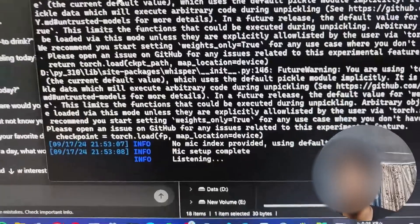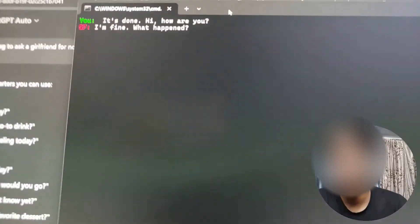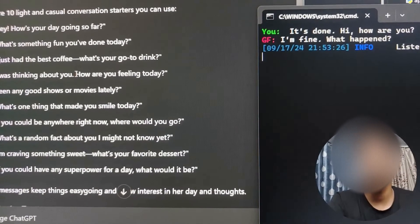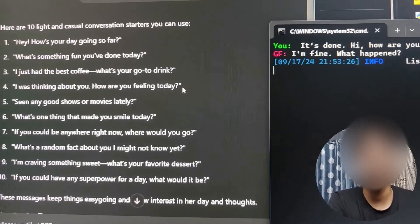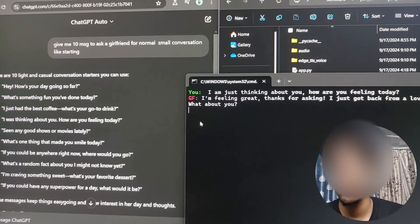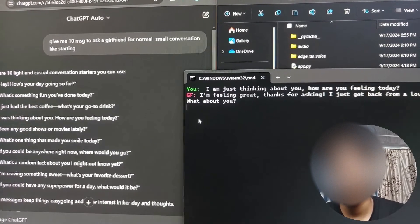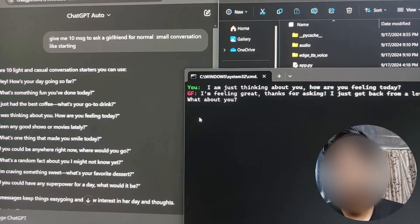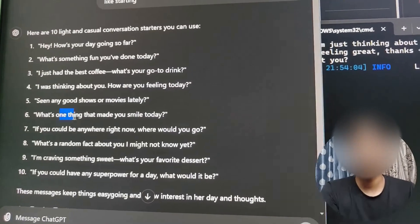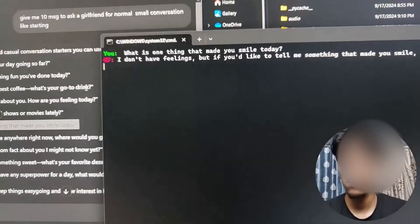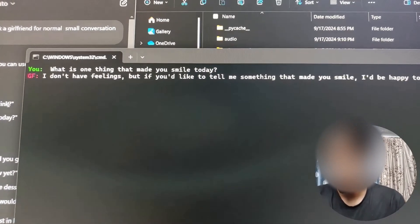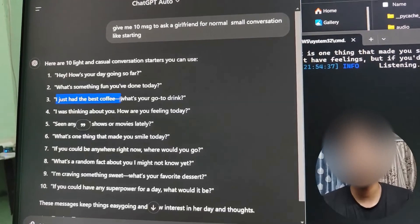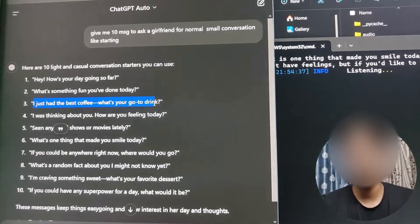Perfect, it started. 'Hi how are you?' 'I'm fine, what happened?' 'I'm just thinking about you, how are you feeling today?' 'I'm feeling great, thanks for asking. I just got back from a lovely walk in the park and I'm enjoying the sunshine. What about you?' 'What is one thing that made you smile today?' 'I don't have feelings, but if you'd like to tell me something that made you smile I'd be happy to hear it.' 'I just had the best coffee.' 'What was the name of this coffee?' 'I am feeling bored.'